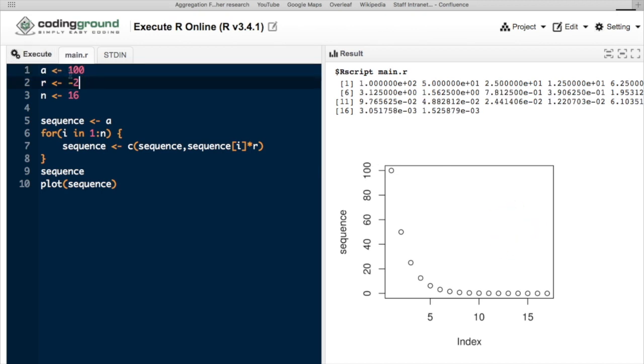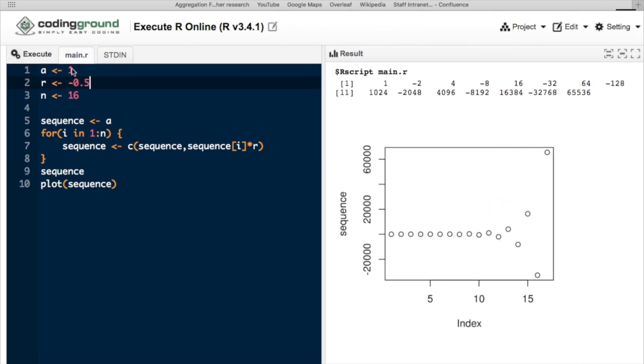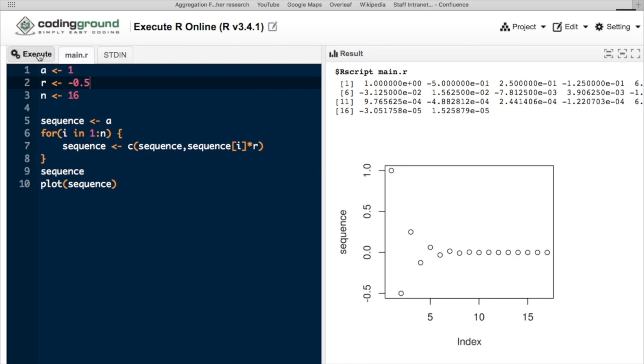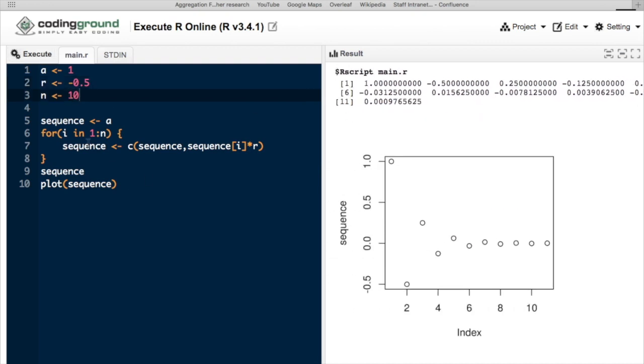In this case, the sequence alternates between positive and negative terms, going below and above the value of 0, but increasing in magnitude. Or if it's a value between 0 and negative 1, we'll get this fluctuating sequence that gets closer and closer to 0.